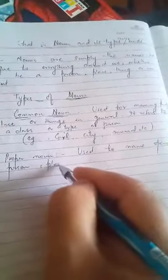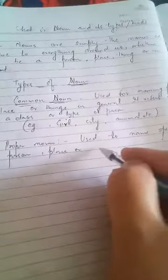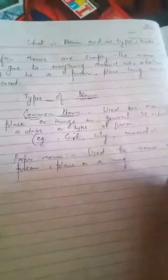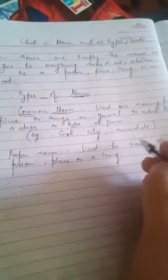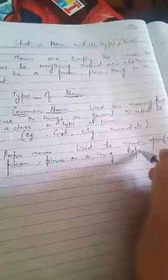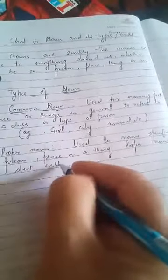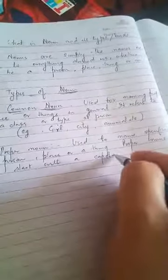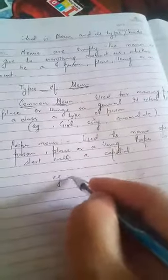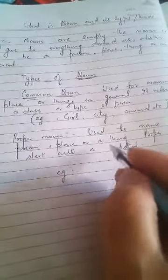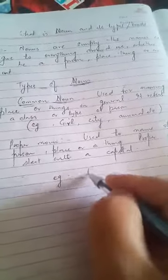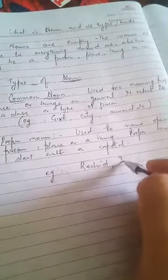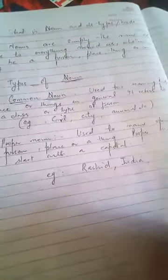Place or you think. Proper noun, as you know, especially now proper noun start with a capital. Now you like my choice to let's use this one, captain. For example, Rashid, India.